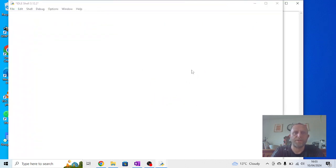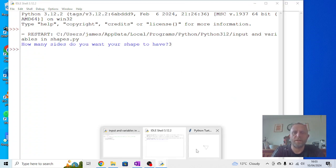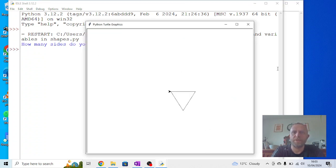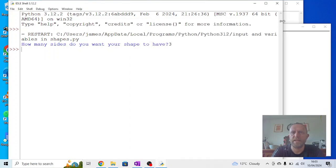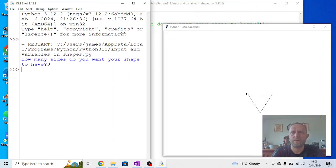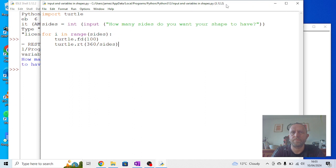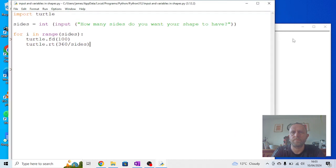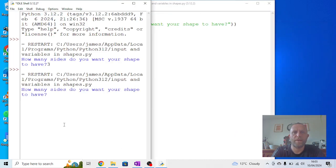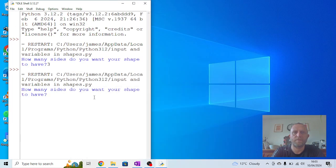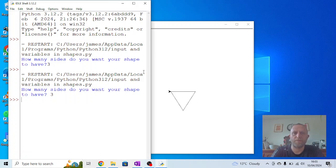Now if I run this module, it will ask me a question. It will say 'How many sides do you want your shape to have?' I'm going to press three. It's hiding behind here a little bit, which isn't very helpful. Let's pull this across a bit so we can see a bit more clearly. Let's run that again. So you're going to go Run, Run Module. 'How many sides do you want your shape to have?' I'm going to say three, and you can see it draw the three sides of our shape.